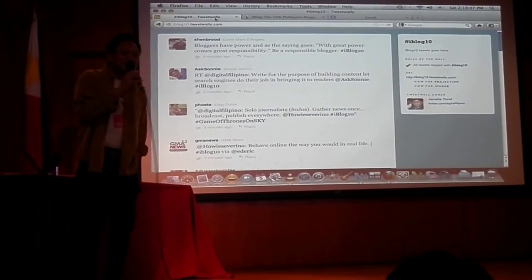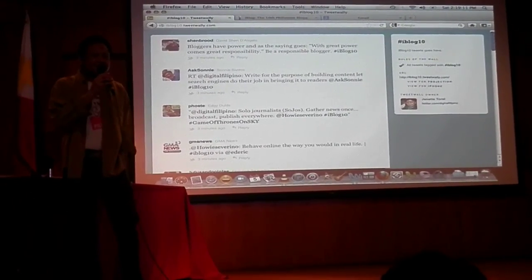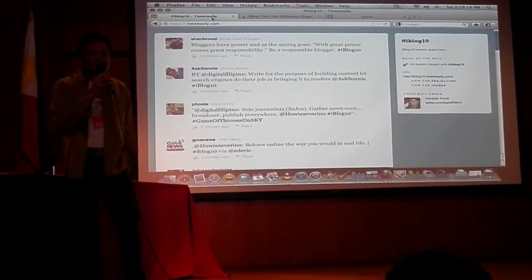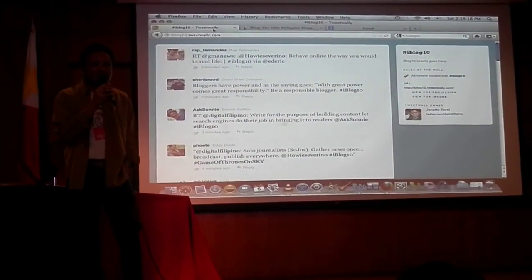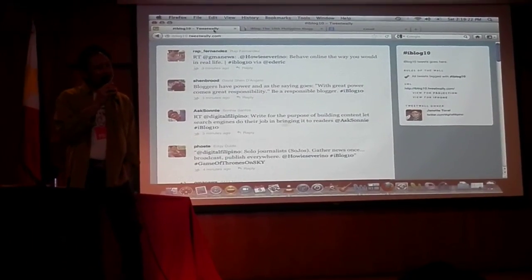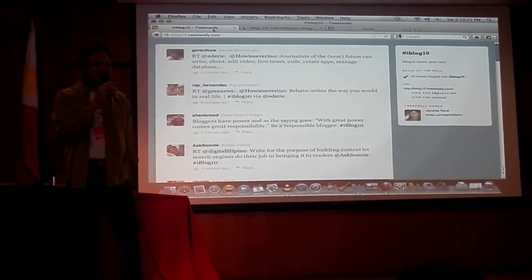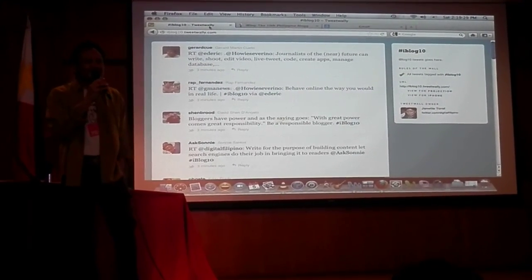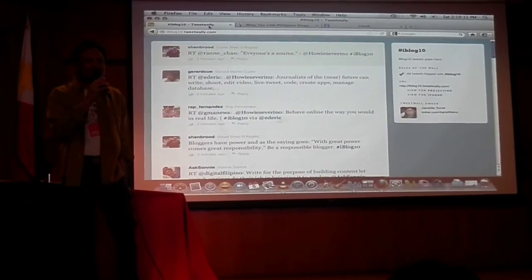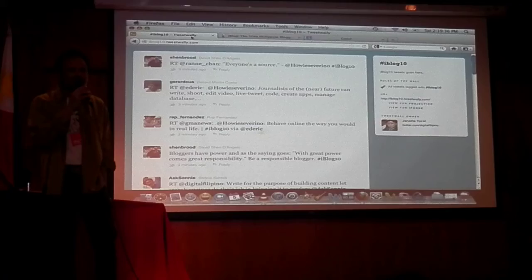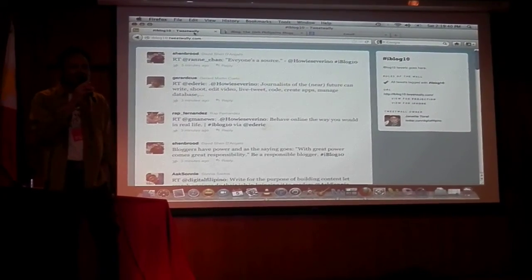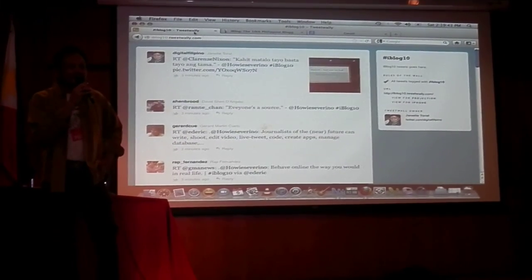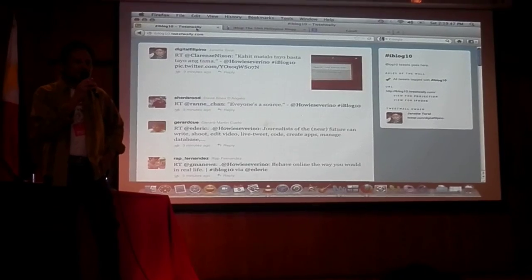There are two questions. Let me do the second one first. Sorry, the first one was on verification. The panic. And you probably have a particular news event in mind. Yung Yolanda.